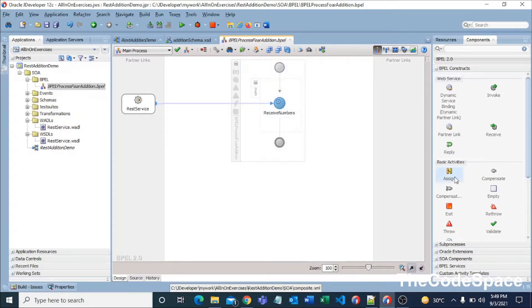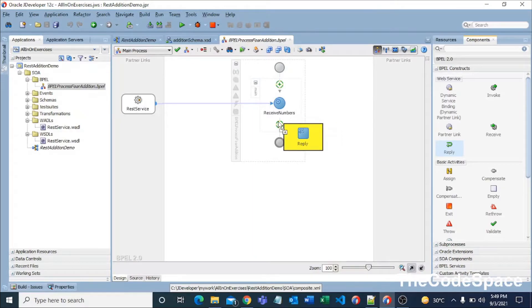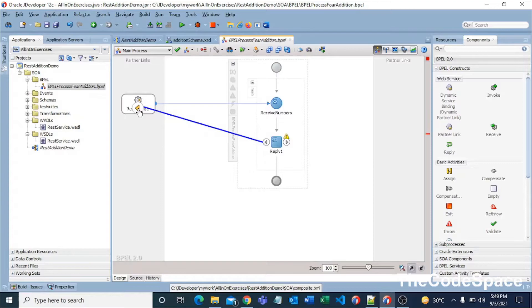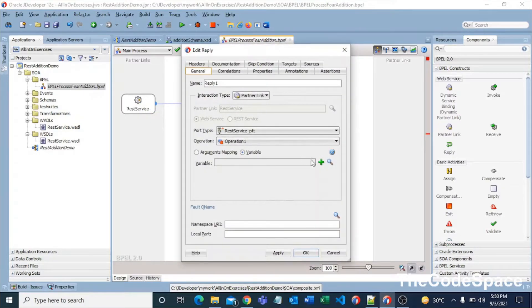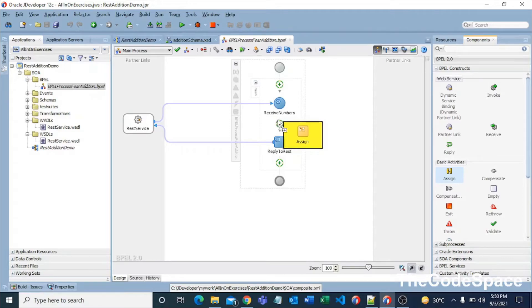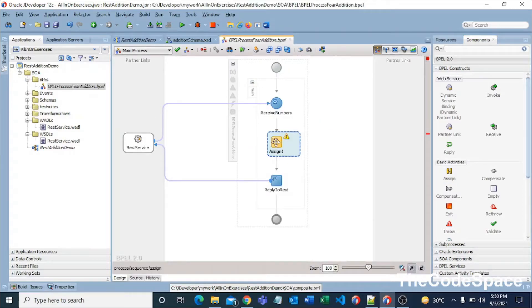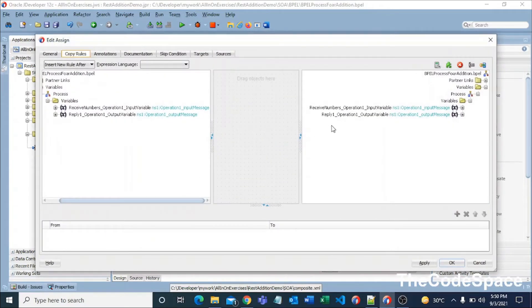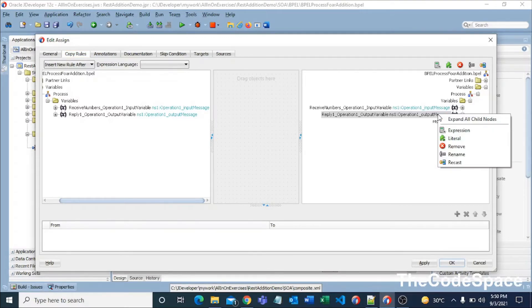I'll add a Reply activity and connect it to the REST service. I'll select a variable and name it ReplyToRest, then press OK. We've received the numbers, but we need to do the addition operation. So I'll drag in an Assign activity and double-click on it. I'll right-click on the reply variable and expand all to find num3.